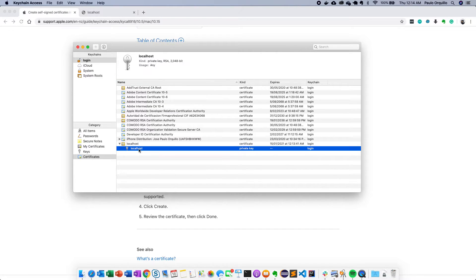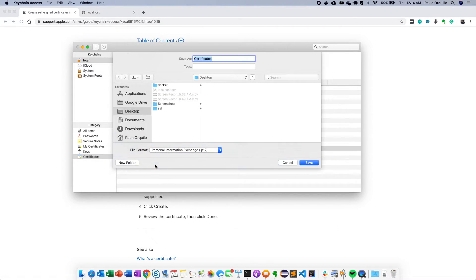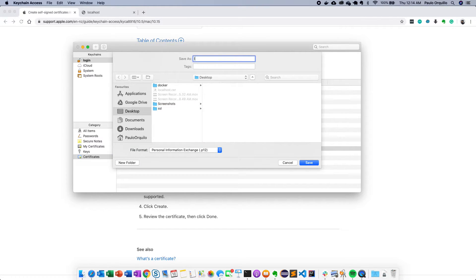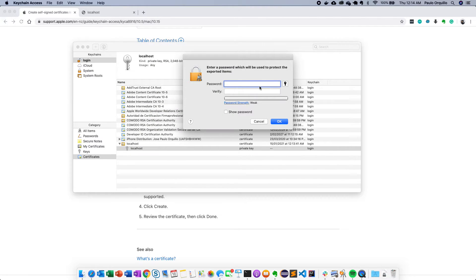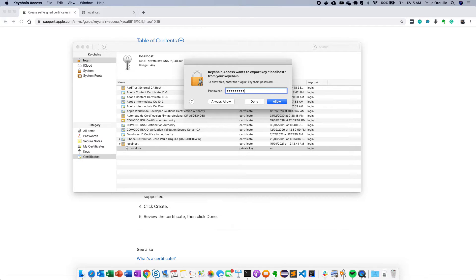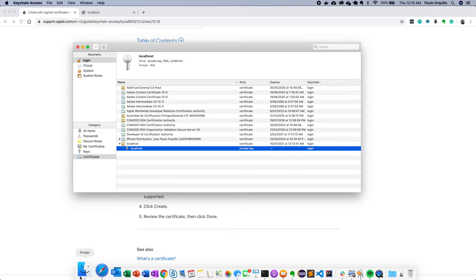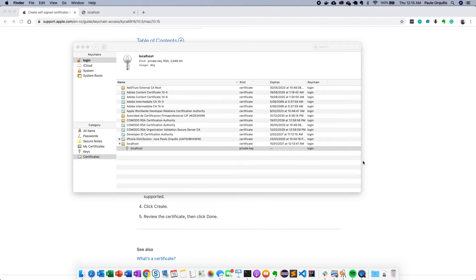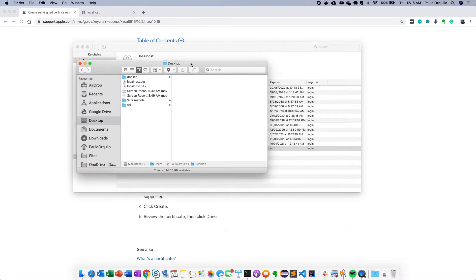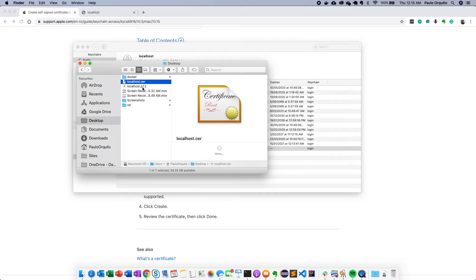And then you need to export the private key. So also export the private key and this one you set it as P12. You could put a password there but for this I'm just going to keep it blank. It's going to prompt me my administrator password for my computer just to export that file. And if I go to my desktop you can see I have two files here, localhost CER and the P12 file.